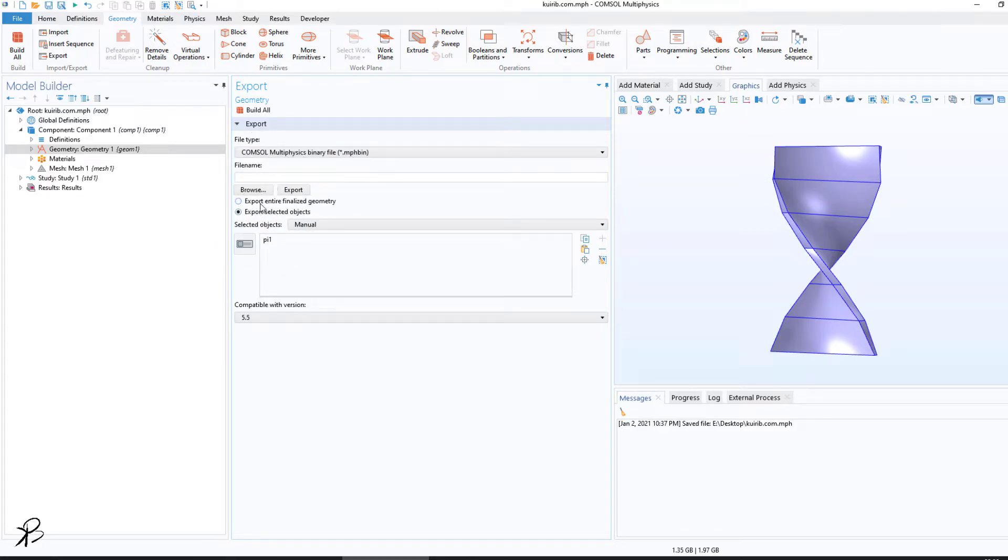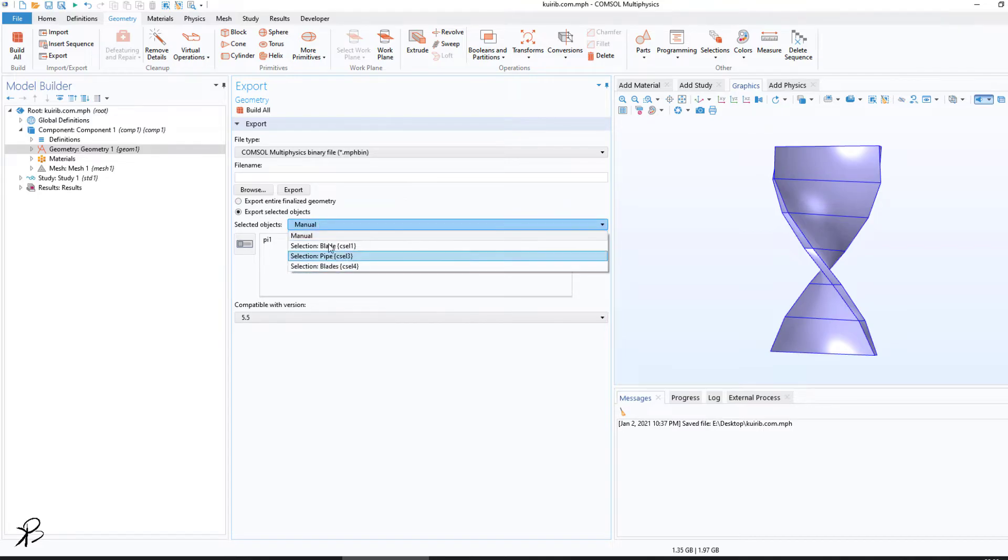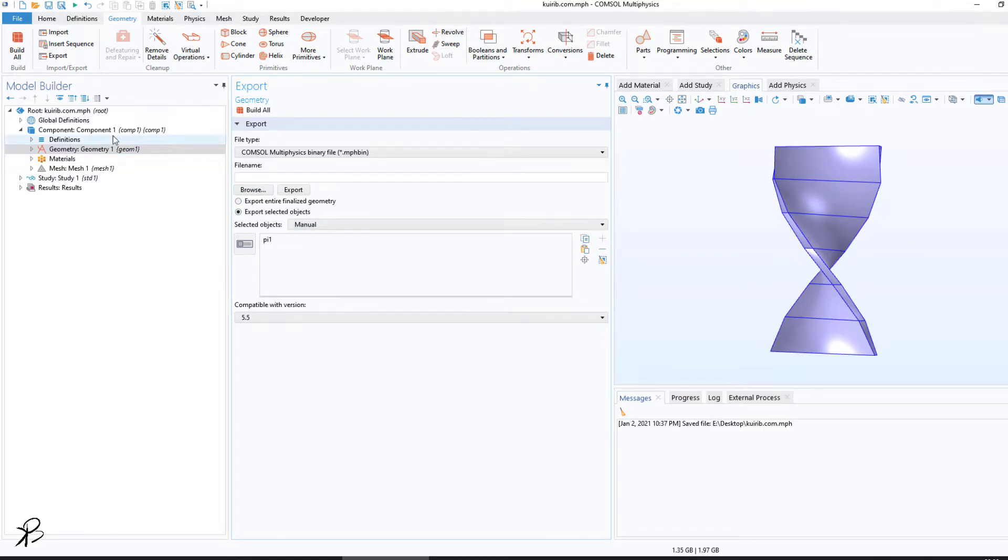One is export entire finalized geometry, or you can export selected objects. You can select different objects depending on the different parts you are using in the project.